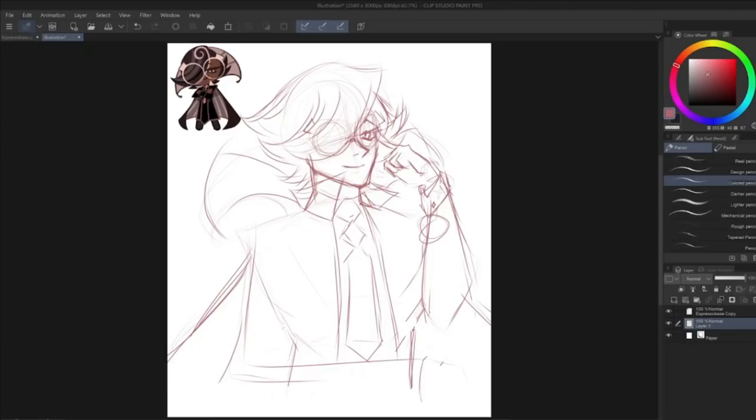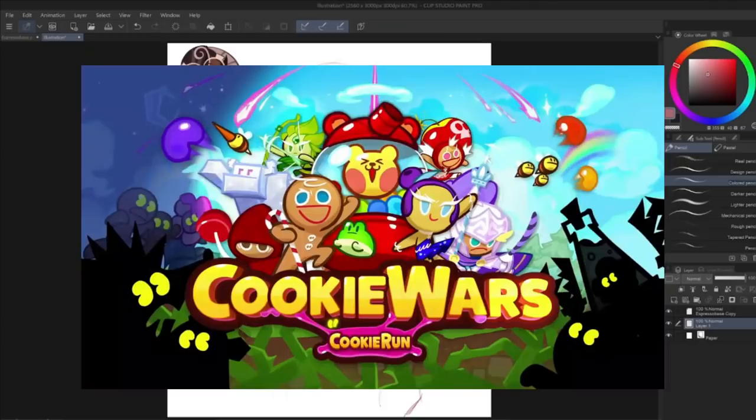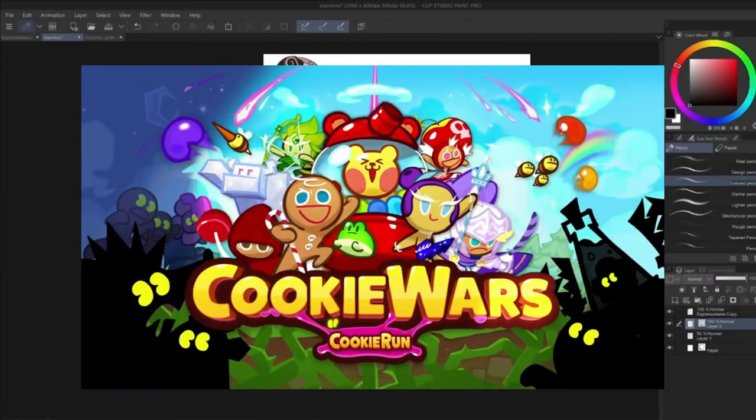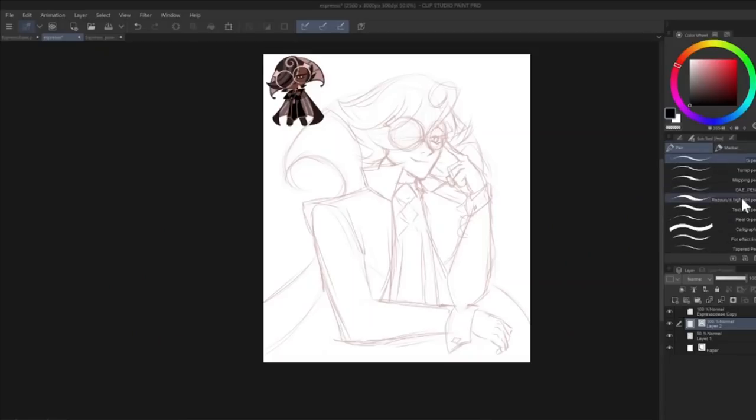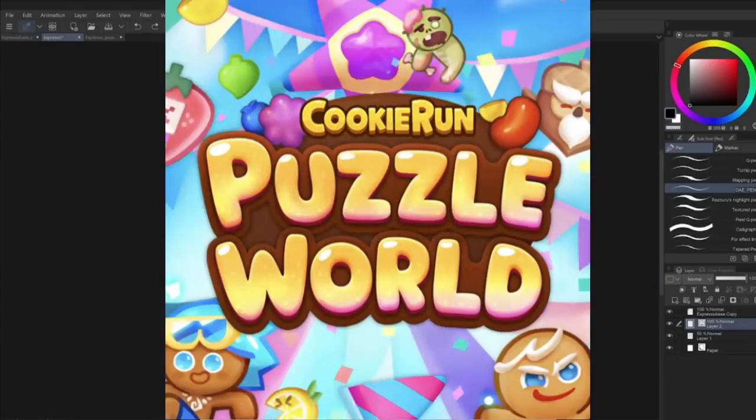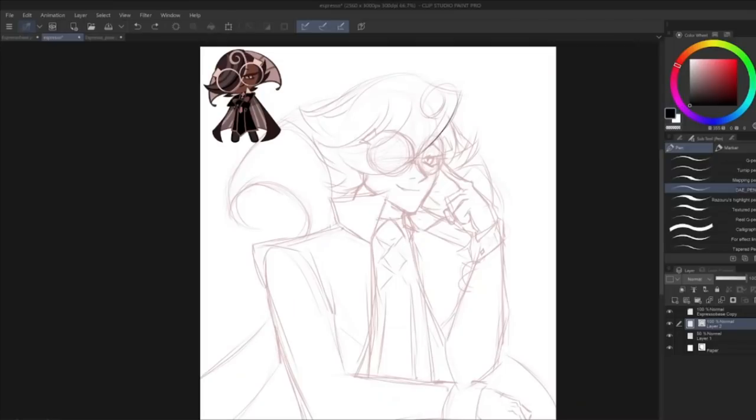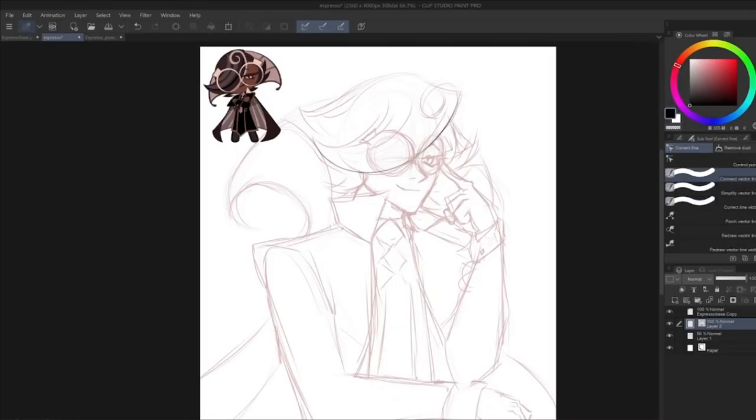Cookie Run also has a few spin-off games like Cookie Wars, which is a strategy game that launched in 2018 and only ran for 2 years before shutting down in 2020, and Cookie Run Puzzle World, which is a match 3 puzzle game launched in 2019 that I also play. Obviously.